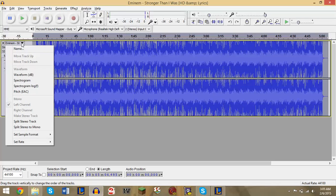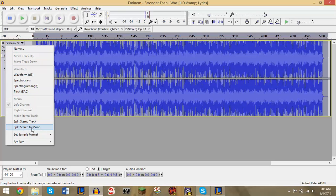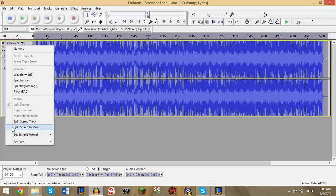Now if you have an older version of Audacity, you're not gonna have this option. You only have Split Stereo Track. But if you have the most recent version of Audacity, go ahead and click Split Stereo to Mono. And if you don't have this option, click Split Stereo to Track.